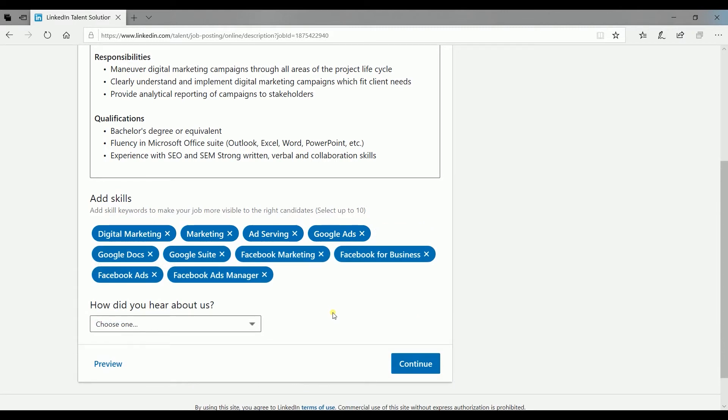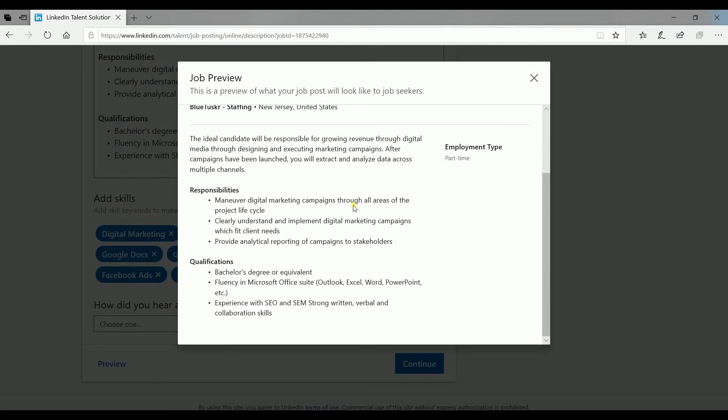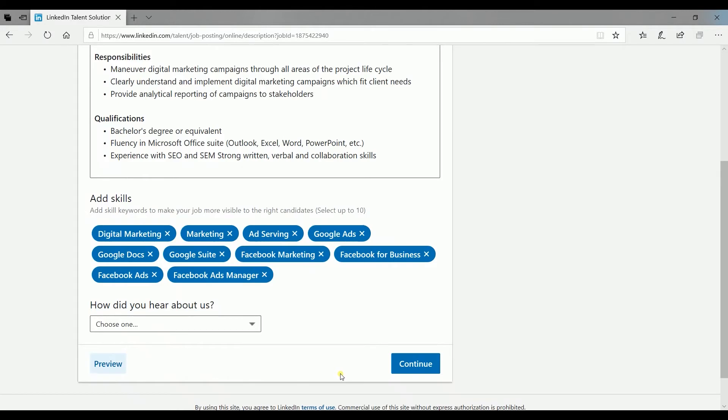You can skip the how did you hear about us part. Click the preview button to check how your job posting looks when viewed by your applicant. You can then click continue to proceed to the next step.